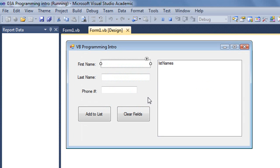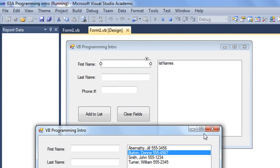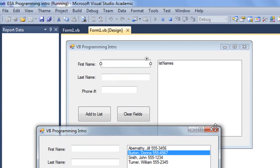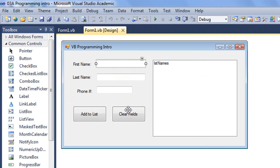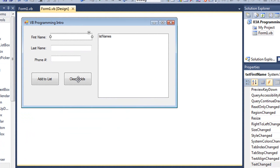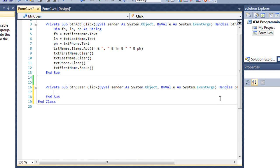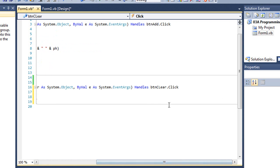I have in the design mode here also a button called clear fields. I'm going to end my application, and I want to create a procedure for that clear fields. A couple ways I can do that. One is I can simply double click on the button, and I get a private sub end sub statement. We can see that it's going to handle the click event of BTN clear.